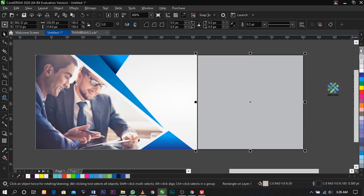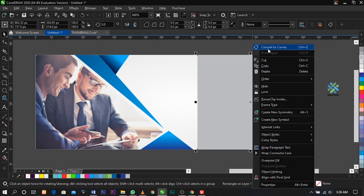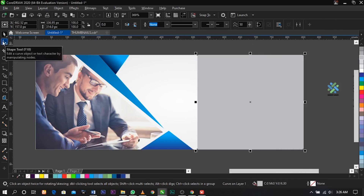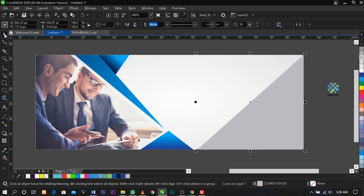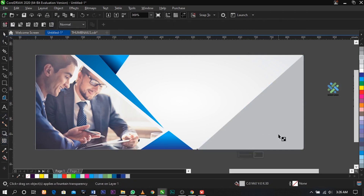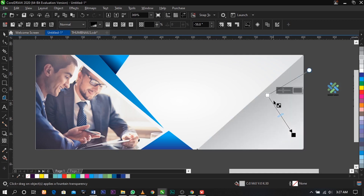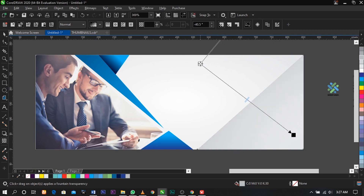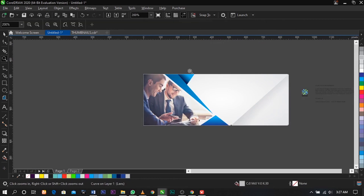Select your rectangle and drag to give it a dark gray. Remove the outline, right-click and select Convert to Curve, then select the Shape tool to delete this node. Drop the tool, use your Fill tool, then select the Transparency tool and drag over here to create a glass effect.